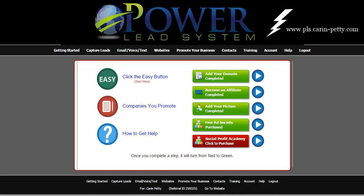Hello and welcome back, probably to the most top requested video I'm going to have in this series for the Power Lead System. I'm going to teach you right now how easy and quick it is to create a custom capture page for anything you want, to lead anybody anywhere that you want, whether it's to any Amazon offers, if you do Amazon or eBay, or you work any kind of affiliate marketing.